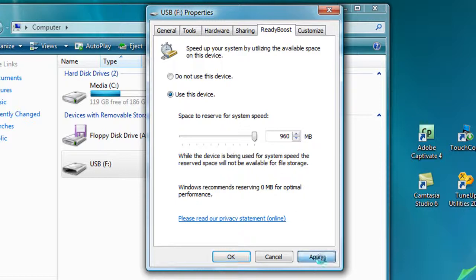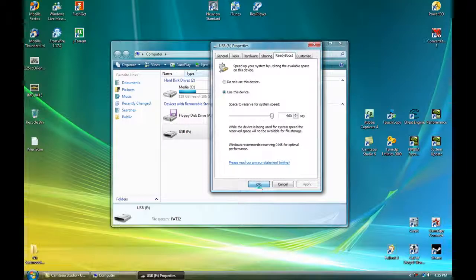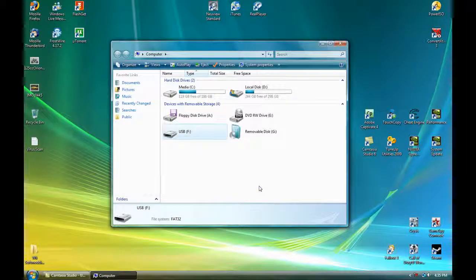So then you just click Apply for it to be done. Click OK, and you're done.